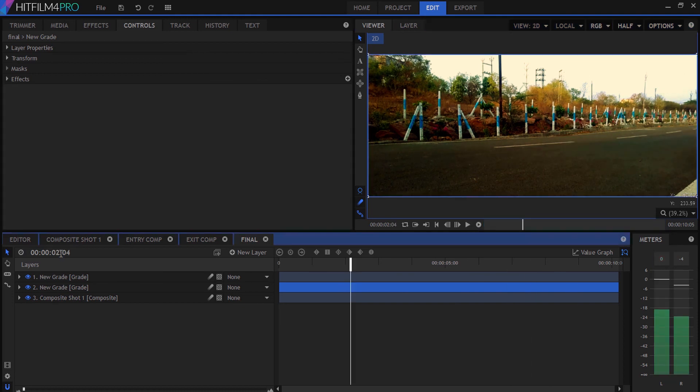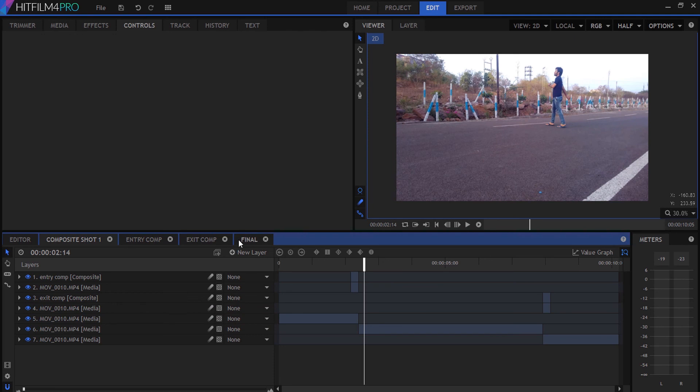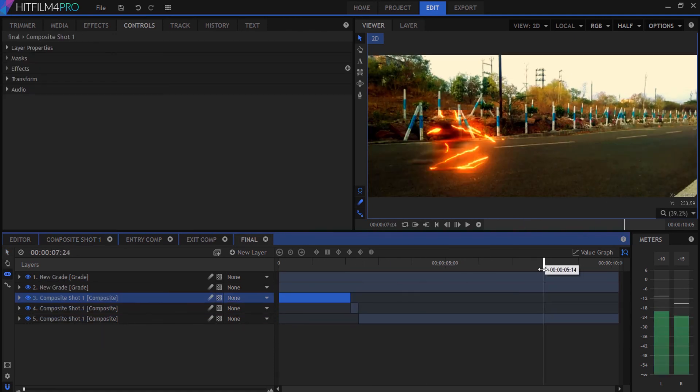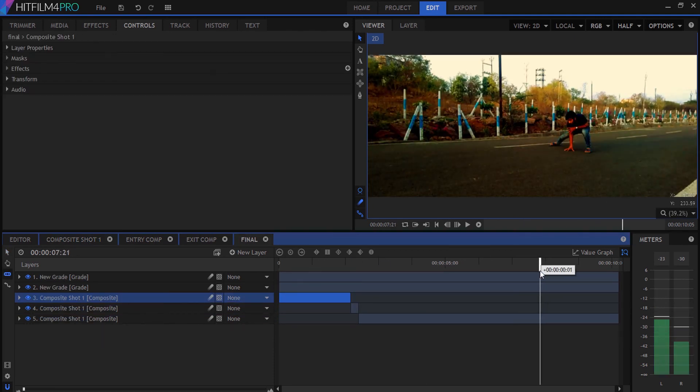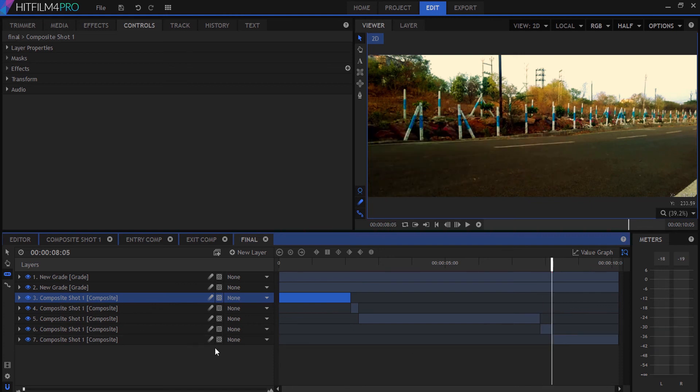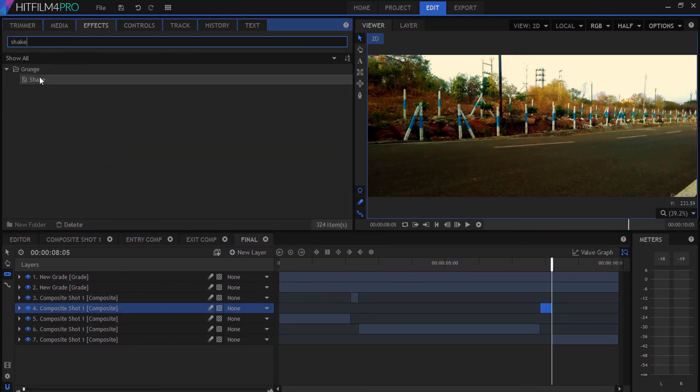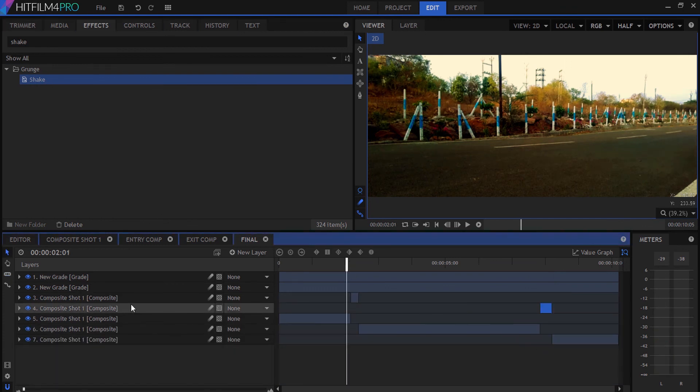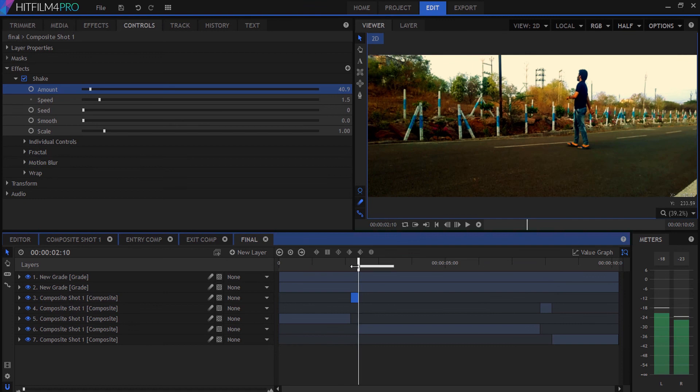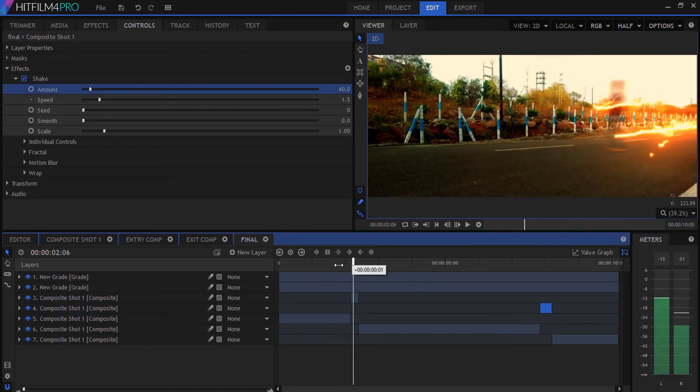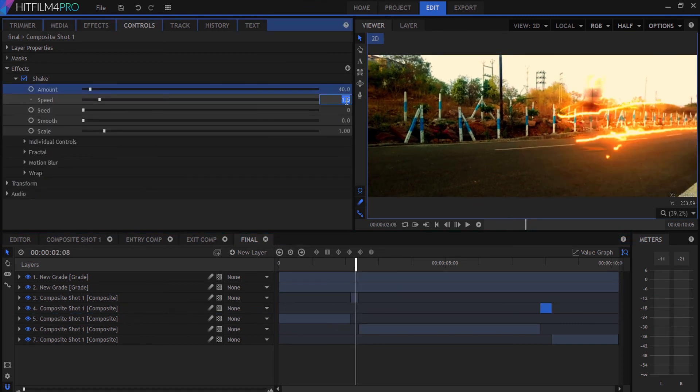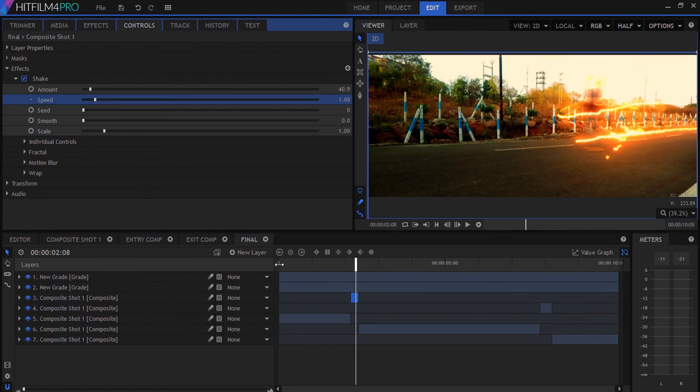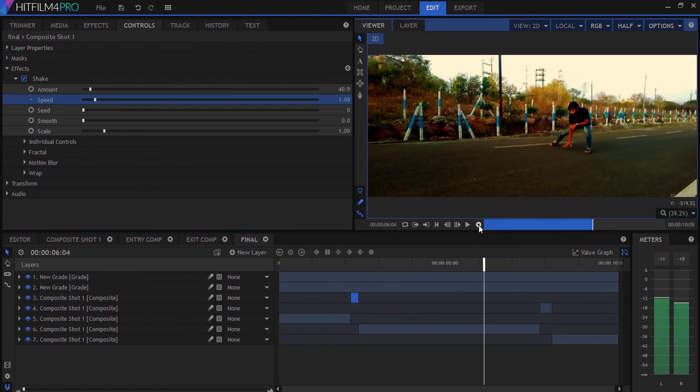For the shake effect, select the parts where we enter and exit, then split them. Go to the effects panel, type shake, and drag it to the entry and exit points. Adjust the shake amount and speed, then render it.